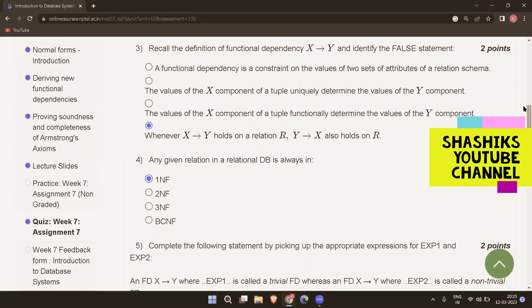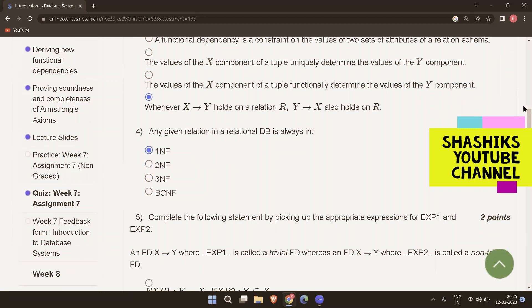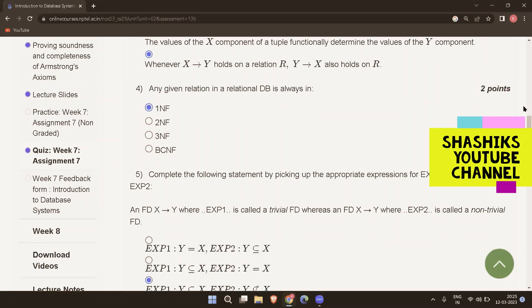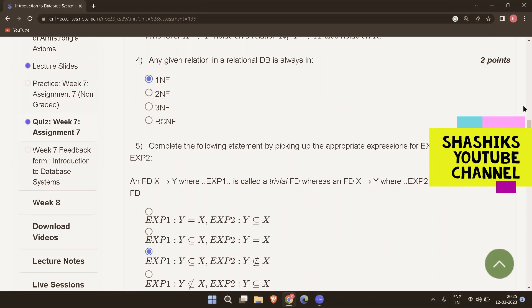The next question: complete the statement by picking appropriate expressions for expression 1 and expression 2. An FD X determines Y where expression 1 is called a trivial FD, whereas an FD X determines Y where expression 2 is called a non-trivial FD. For a trivial FD, Y is a subset of X. For a non-trivial FD, Y is not a subset of X.